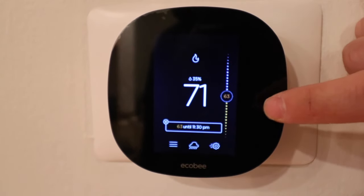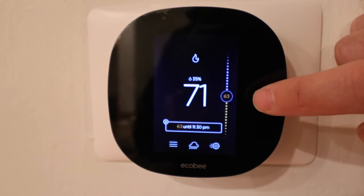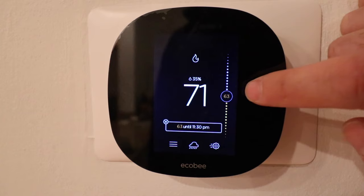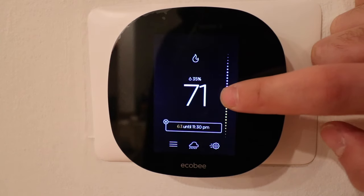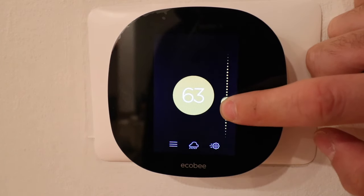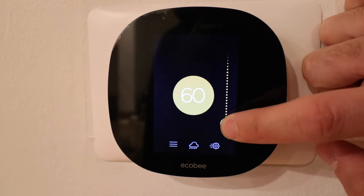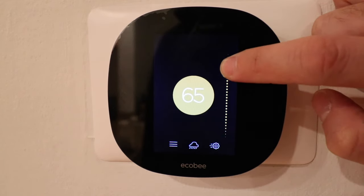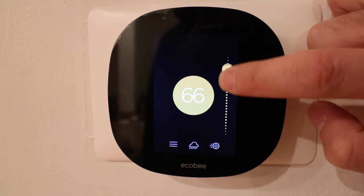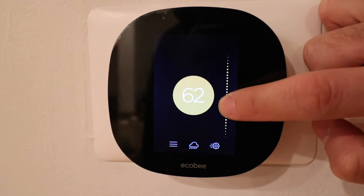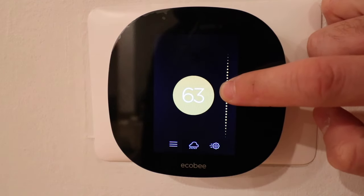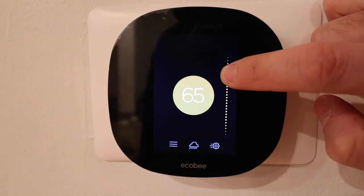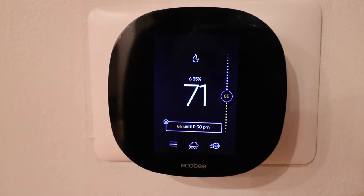If we want to make an adjustment to the temperature, all we're going to do is hold and press, and then we can scroll up or down to raise or lower the temperature as much as we want. I'll just set it to 65 for now.